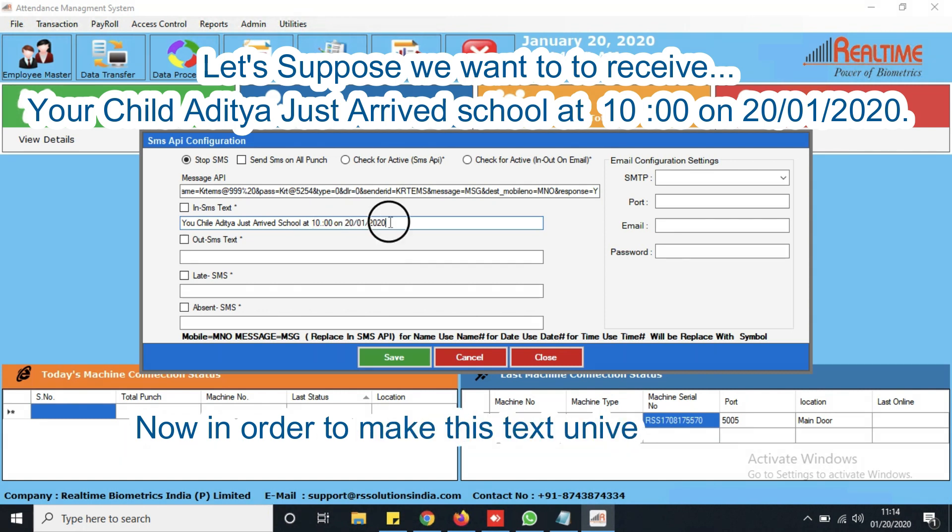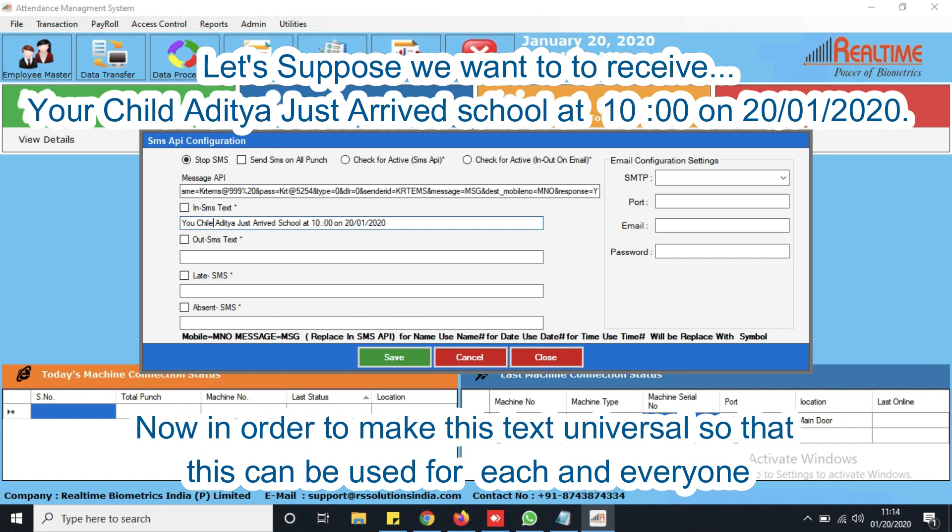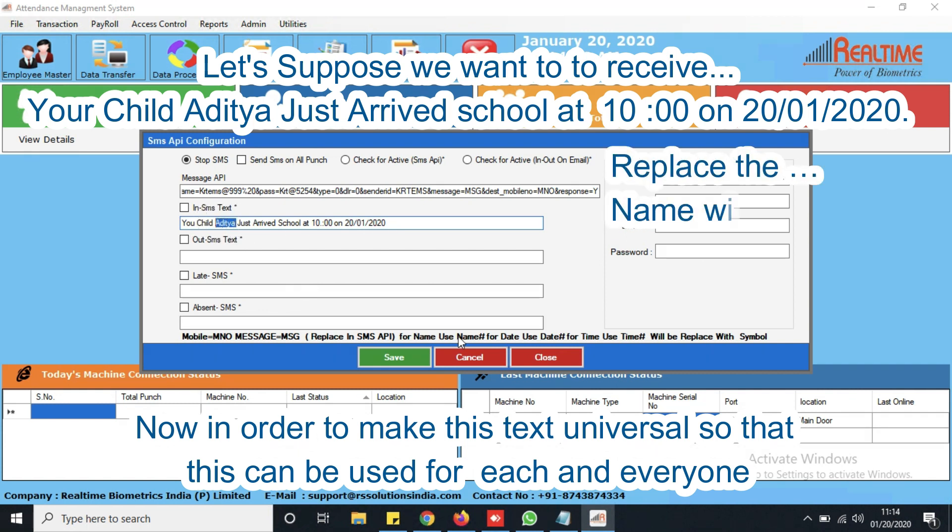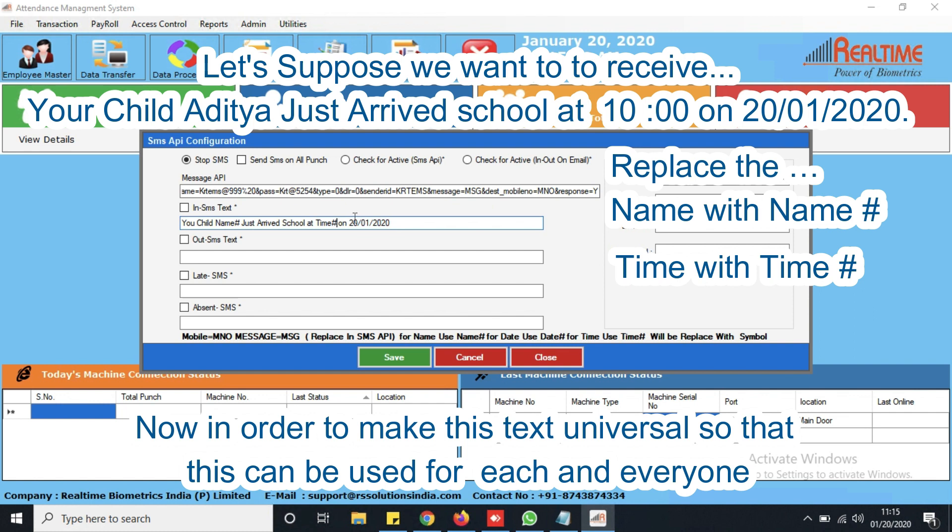Now in order to make this text universal, so that this can be used for each and every one, replace the name with name hashtag, the time with time hashtag, the date with date hashtag.